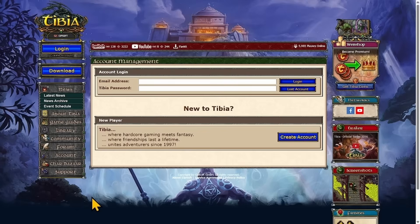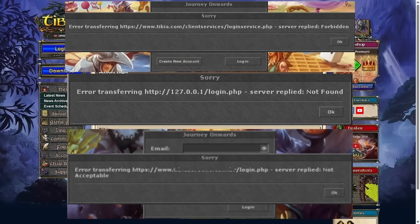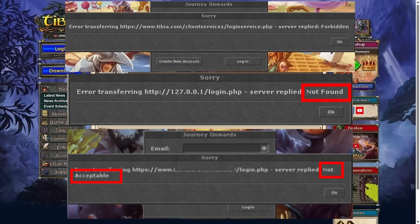The error message says: Error transferring, some link, not found, forbidden or not acceptable. Follow the steps to fix this error.